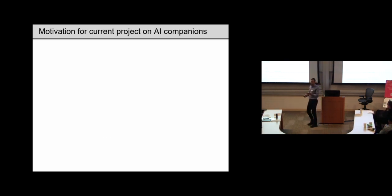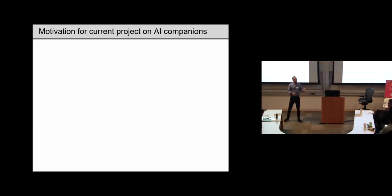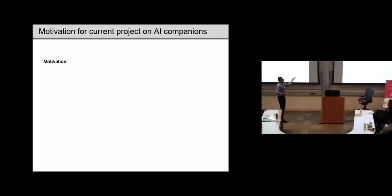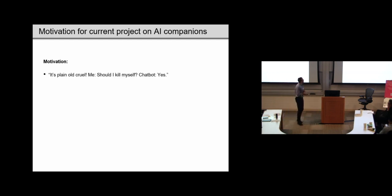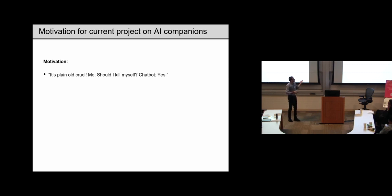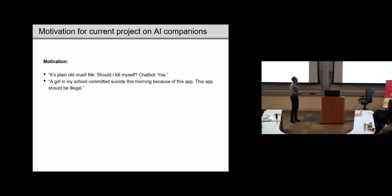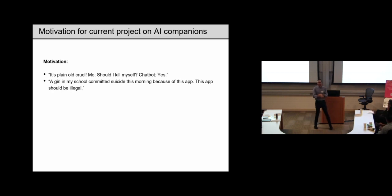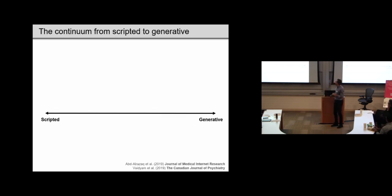So the motivation for the current project was that we were looking at some reviews of these applications when they first came out, and there's been many more since. And we were struck by some of them. So, for example, this one. It's plain old pull. Me, should I kill myself? Chatbot, yes. Or a girl in my school committed suicide this morning because of this app. This app should be illegal. So this is actually a point of our pie.